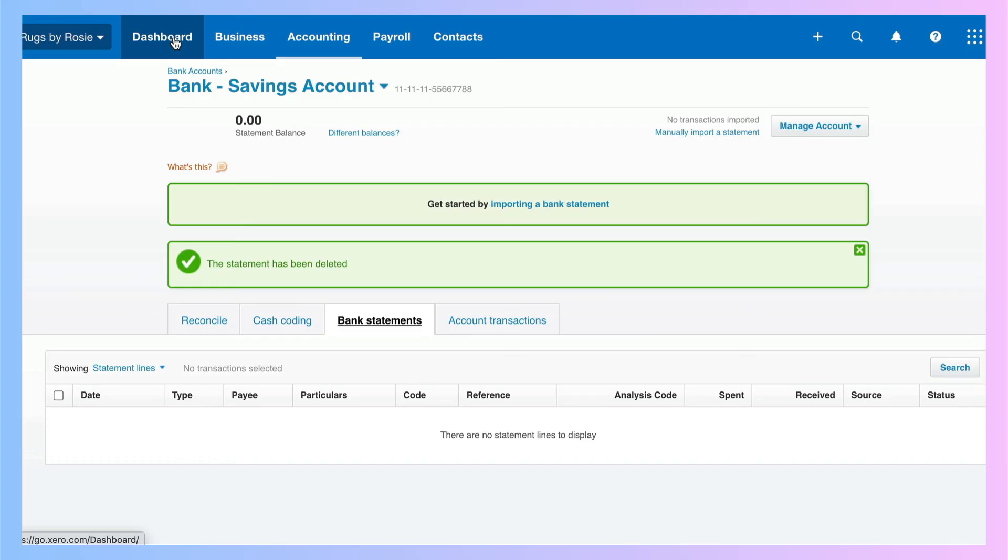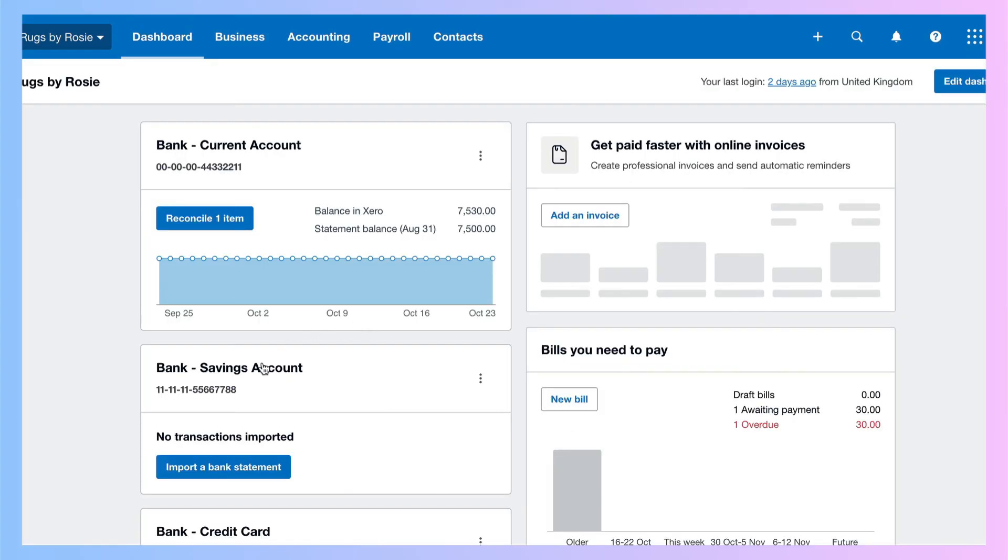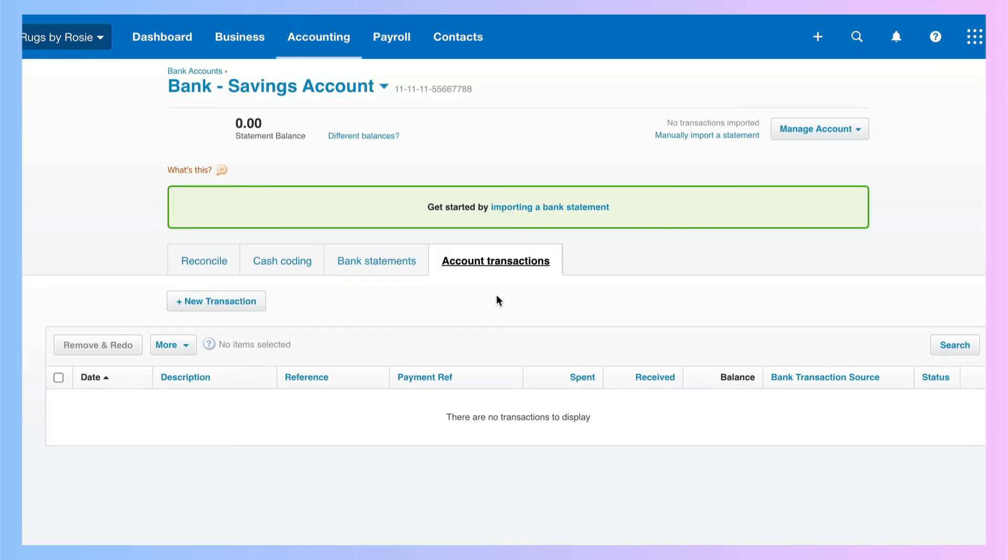Now, if we go back to the dashboard, go to our savings account, and this time we see absolutely no transactions. And that's correct.